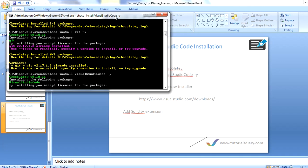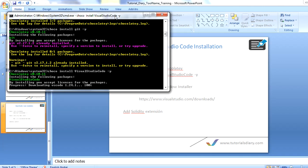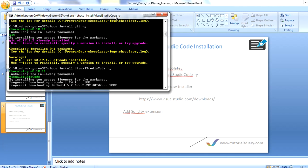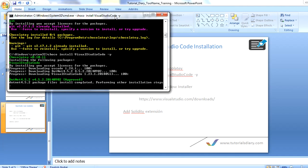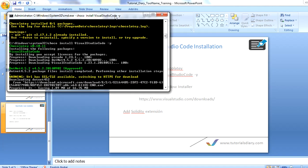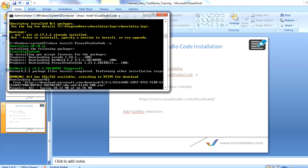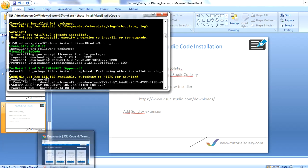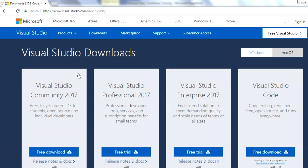This should be very quick. You can see that this is installing, saving some files to my system, and it should not take much time. Meanwhile, I will show you option number two.